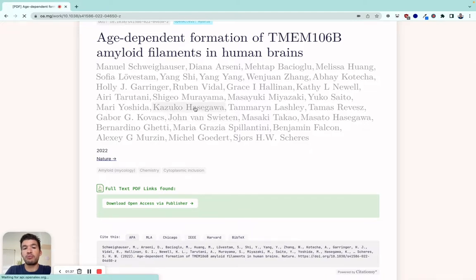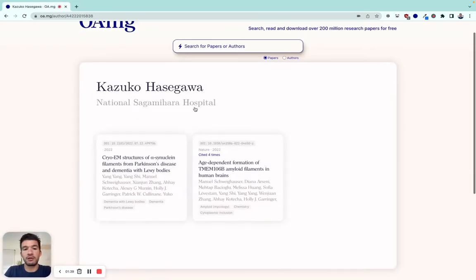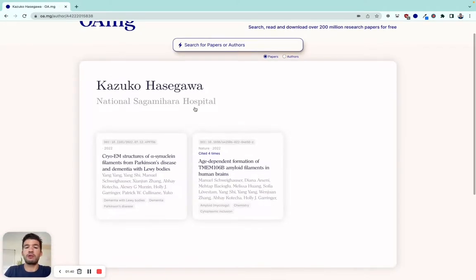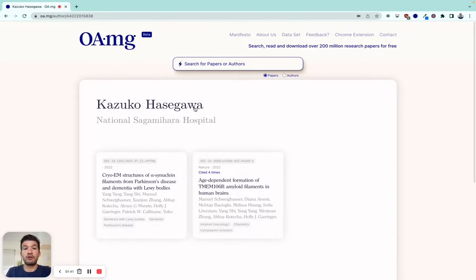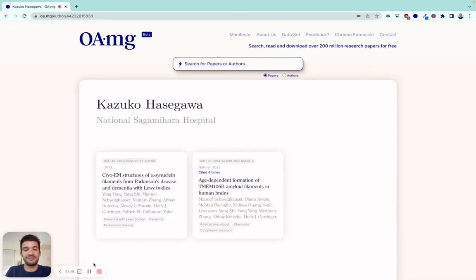In the same way, you can connect with any other author and see their work. I hope you like it. Any feedback or suggestions on how we can make it better, we'd love to hear from you. Thank you.